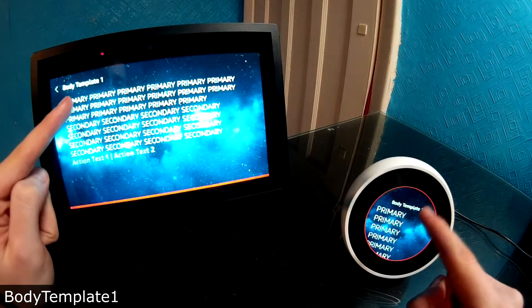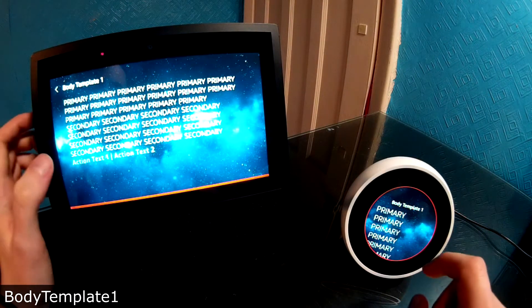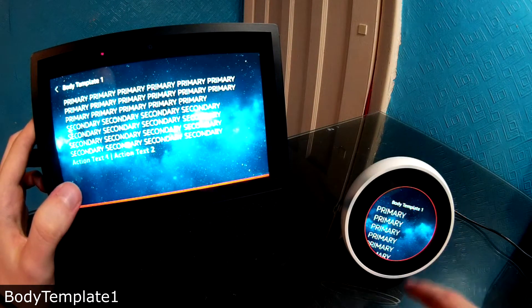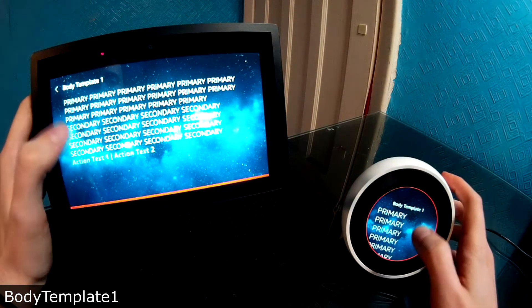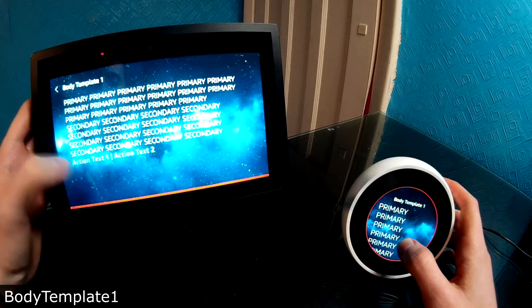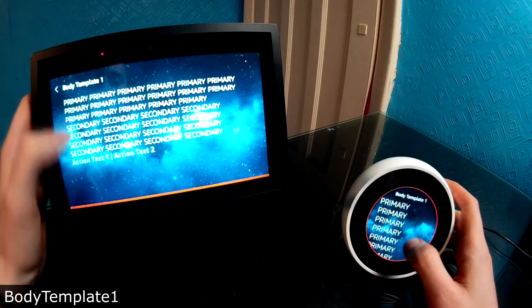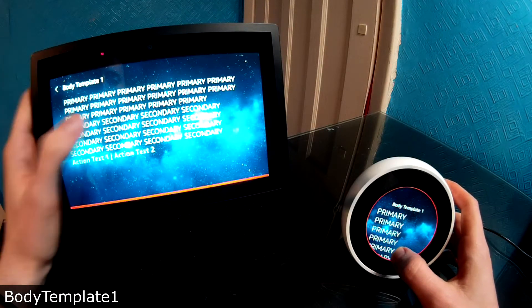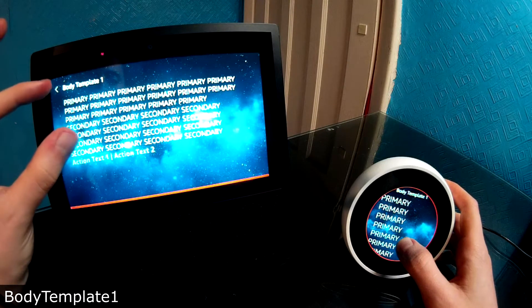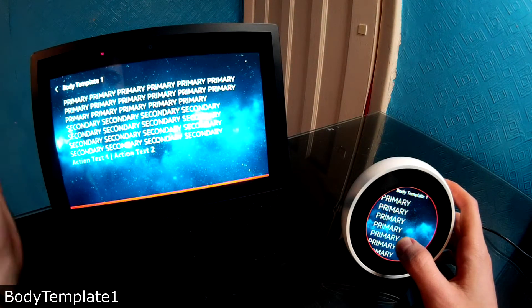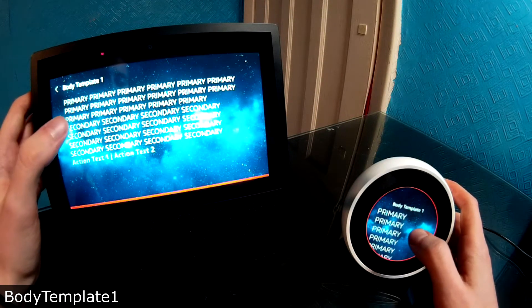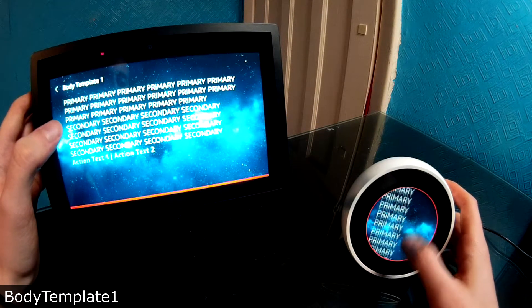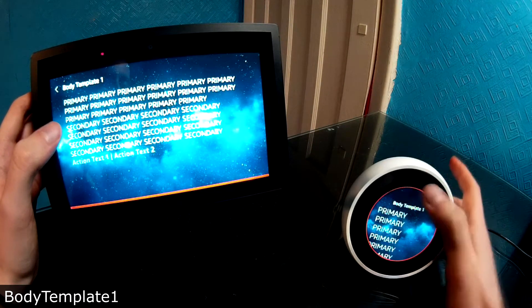So first of all, we both have titles. Body template one. Body template one. We both have a background, a space background that I just sort of found online and I've set. We've got a few types of text. We've got primary, secondary and tertiary. I think it's pronounced tertiary. Like third. So here we have support for multiple sections of text and you can do all sorts of stuff with this text. If you want to change the size, italic, bold. I'm not doing any of that here, but it's an option.